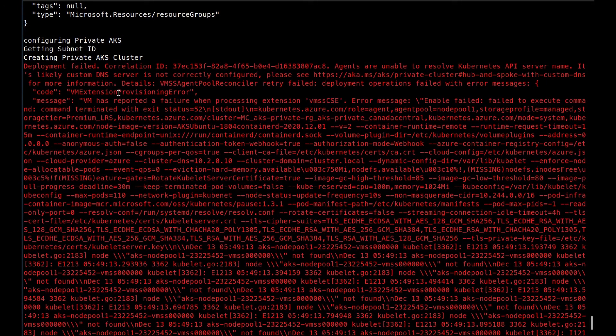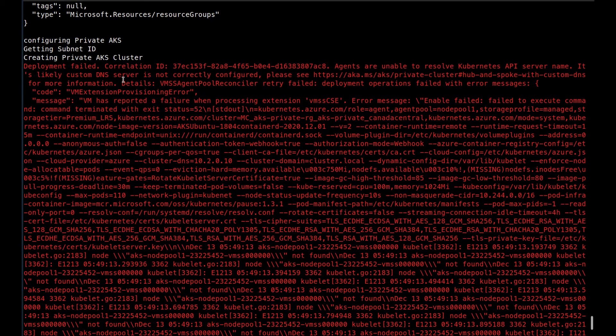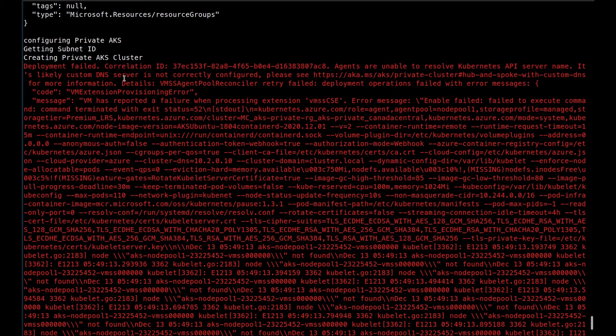Well, after a couple of minutes, the creation of the AKS cluster failed. So what happened? Custom DNS is configured to use the Azure internal DNS server. So what is missing? What's missing is the link between the private DNS zone of the AKS cluster and the VNet on which the custom DNS we're using is configured.